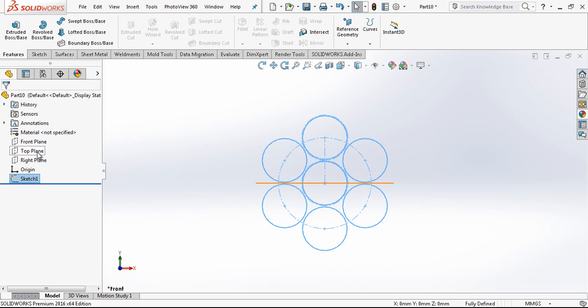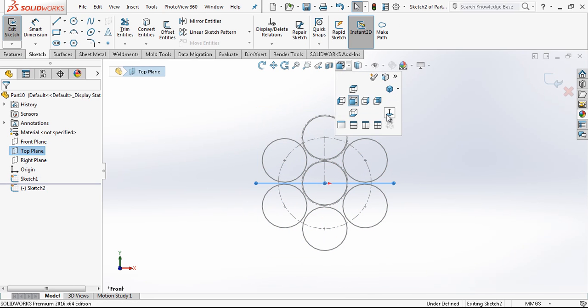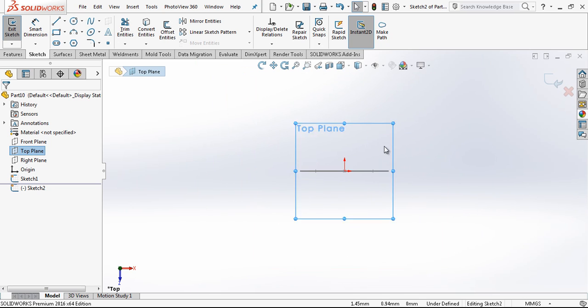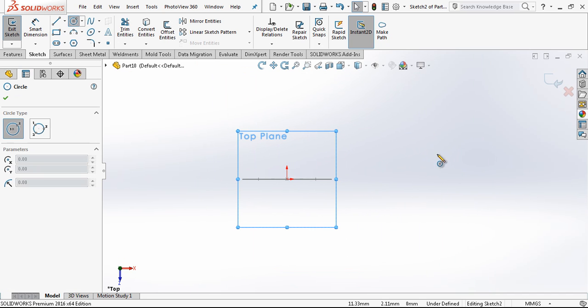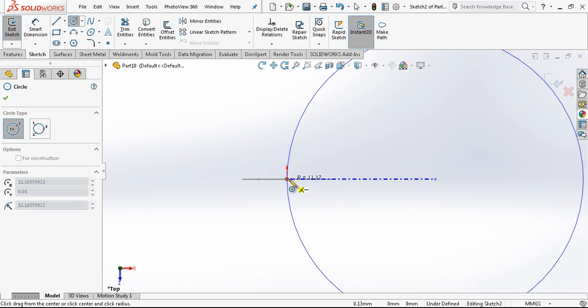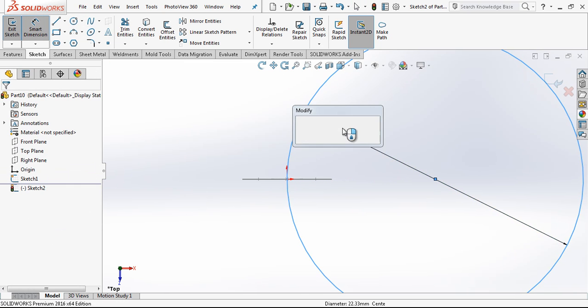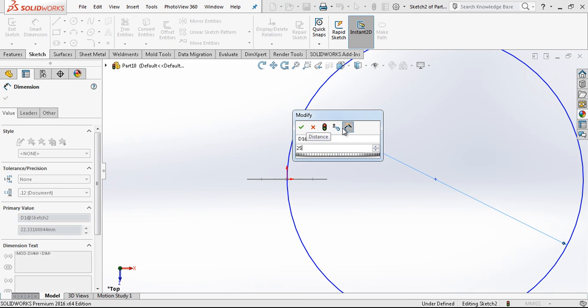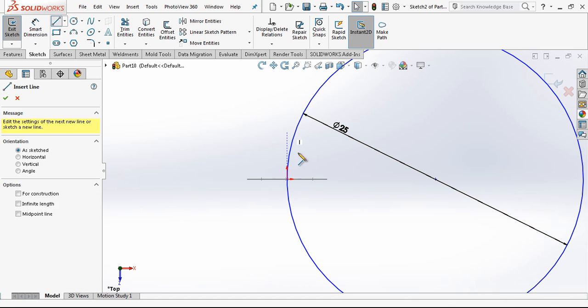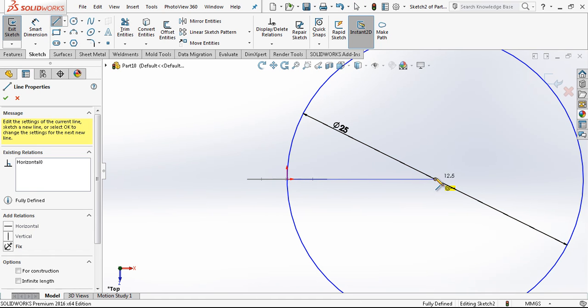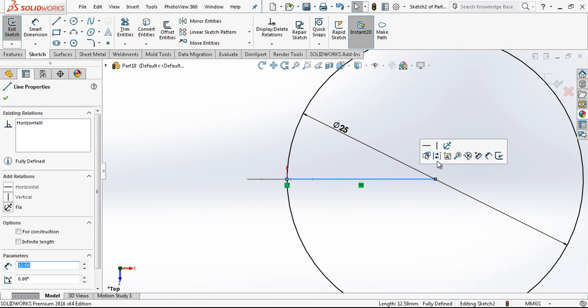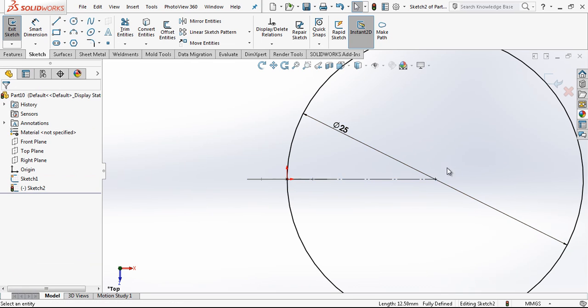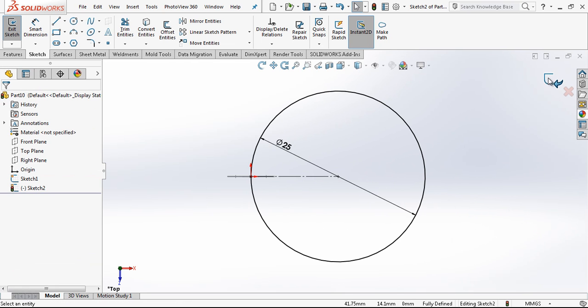After this we create on the top plane one more sketch. This will be a 25 millimeter diameter circle. To make it fully defined I connect my origin and the center with a construction geometry.